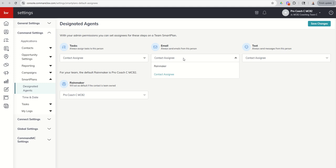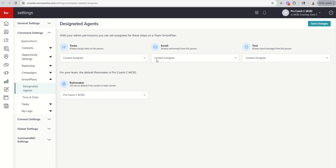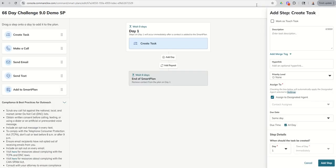When I'm adding an email to a team smart plan, do I want that to come from the Rainmaker or the contact assignee? And when I'm adding a text-based step, do I want that text to come from the Rainmaker or the contact assignee? You can see right now I've got all three of those set to contact assignee. If we save the changes, we go back to our smart plan.